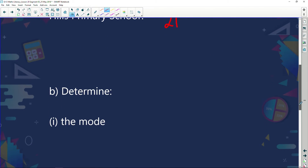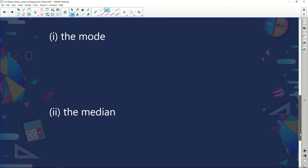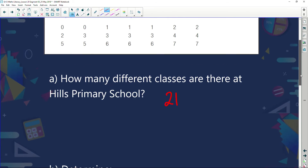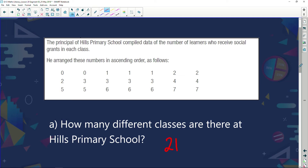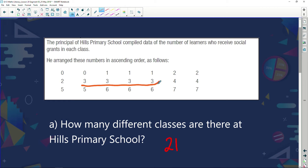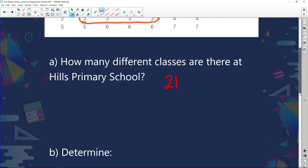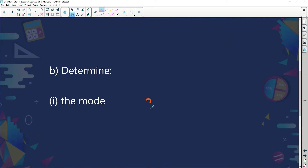Next question: determine the mode, then the median, and then the mean. Mode means which one occurs the most. I've got two 0s, three 1s, three 2s, and four 3s — so far 3 is my mode. Then 4 has two, 5 has two, 6 has three, and 7 has two. So the mode must be 3 because there were four 3s altogether.